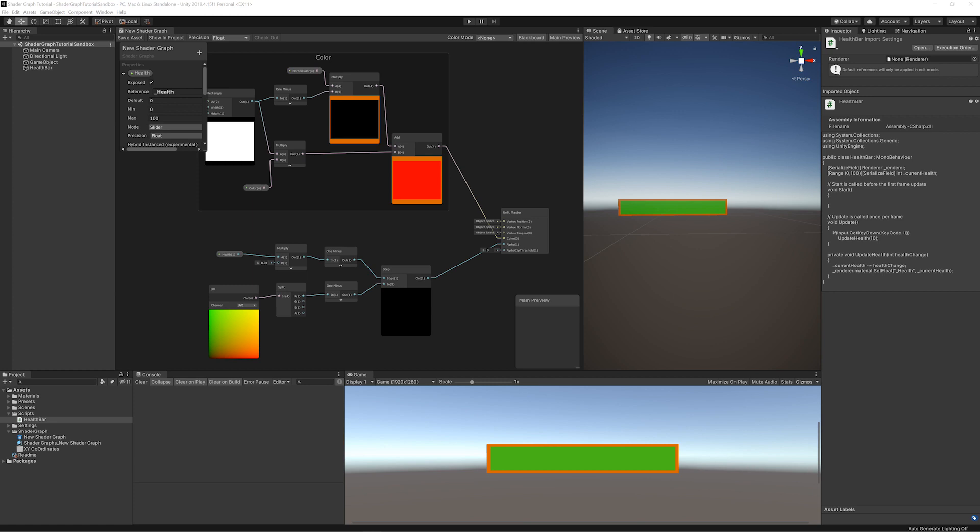Hi, this is Michael from Expanse VR and in this Shader Graph tutorial we are going to be looking at some new nodes including the time node, plus completing the challenges from the last episode.